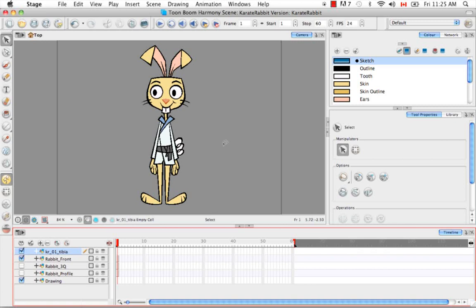So that's pretty much it for the tutorial breakdown setup. Stay tuned for the next tutorial breaking down the main parts.